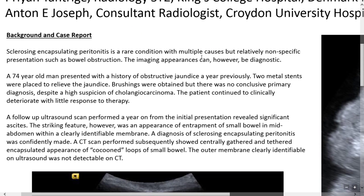Starting with the background and case report: sclerosing encapsulating peritonitis is a rare condition with multiple causes but relatively non-specific presentation, such as bowel obstruction. The imaging appearances however can be diagnostic. In the case report, a 74-year-old man presented with a history of obstructive jaundice; a year previously, two metal stents were placed to relieve the jaundice and brushings were obtained.